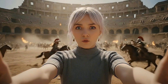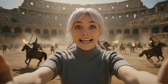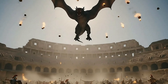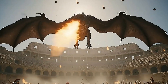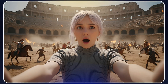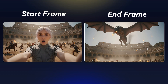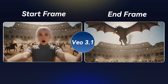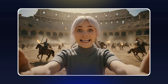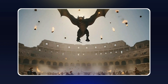The biggest change in Veo 3.1 isn't power, it's control. Look at that dragon! With the new start and end frame feature in Veo 3.1, your camera moves finally follow your plan, like this.